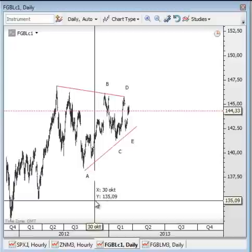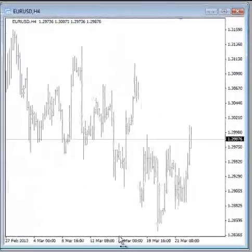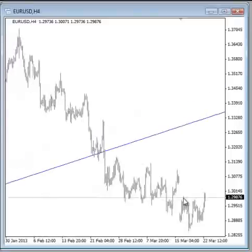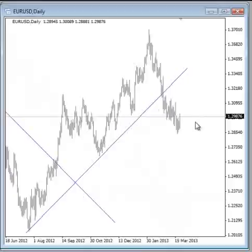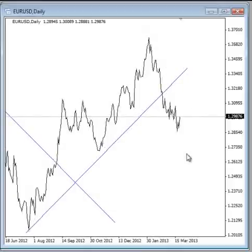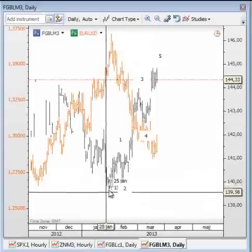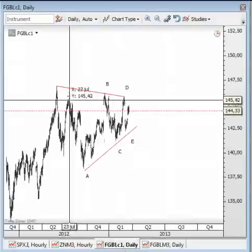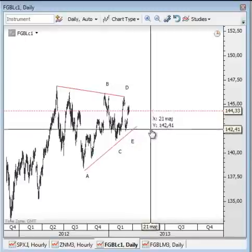So if you were confused about the structure on the four-hour chart because of the overlapping price action, we have now answered that question. The euro is probably headed lower because of the clean pattern on the daily line chart, the broken trend line, the previous three-wave rise, and most importantly because the euro Bund market has a five-wave rally from the lows. The larger trend for the Bund market looks bullish from a contracting triangle, which means that the euro dollar should weaken.